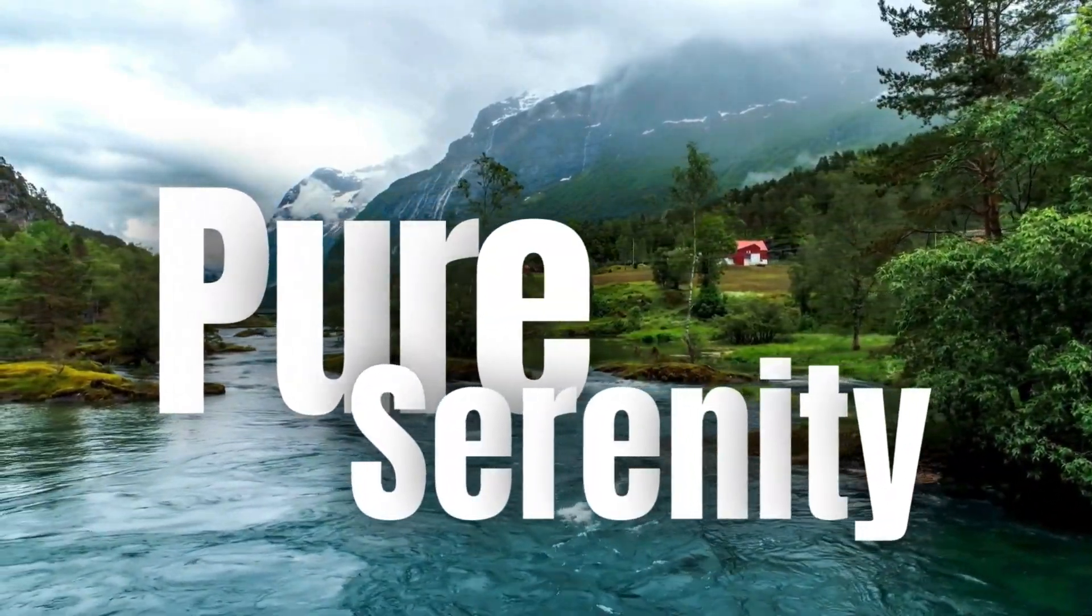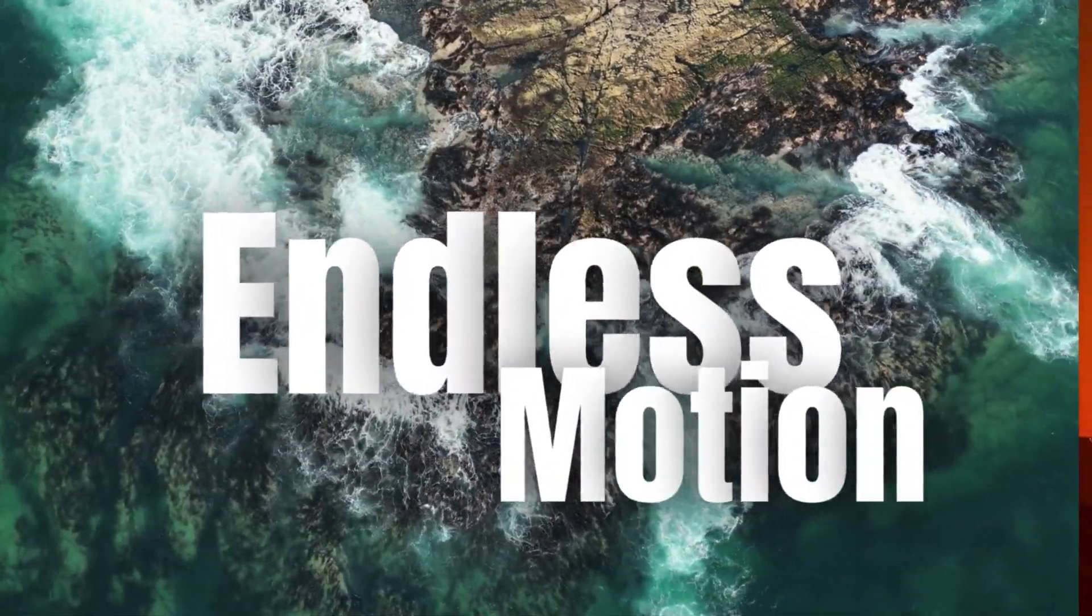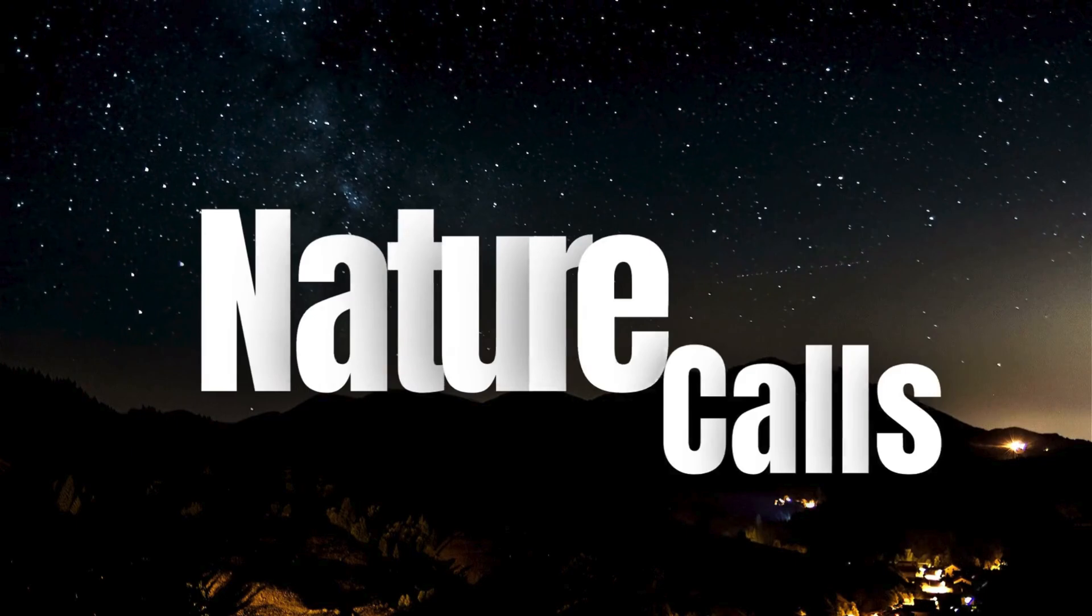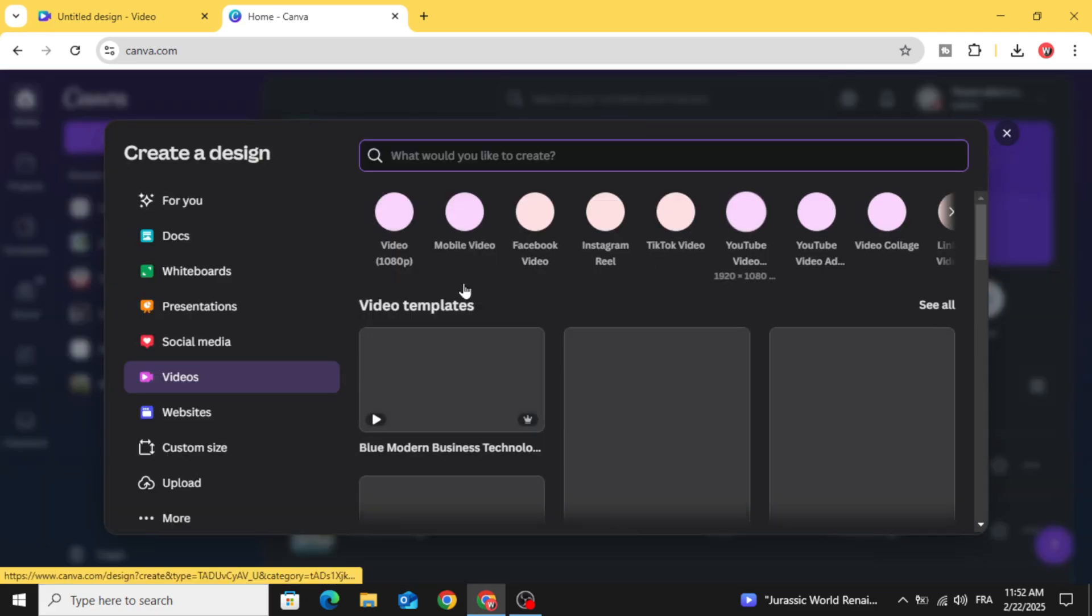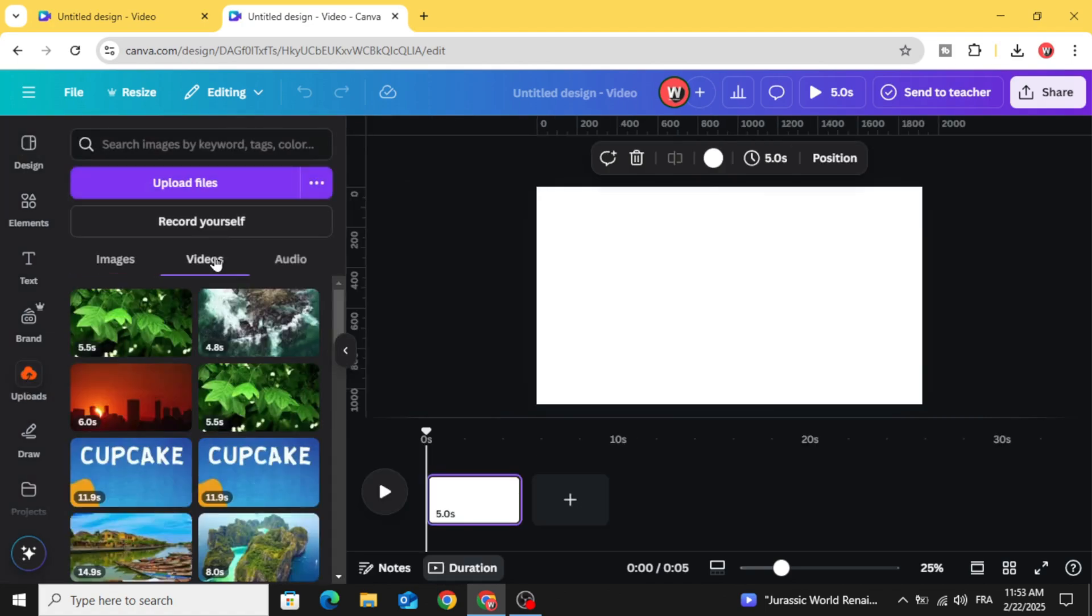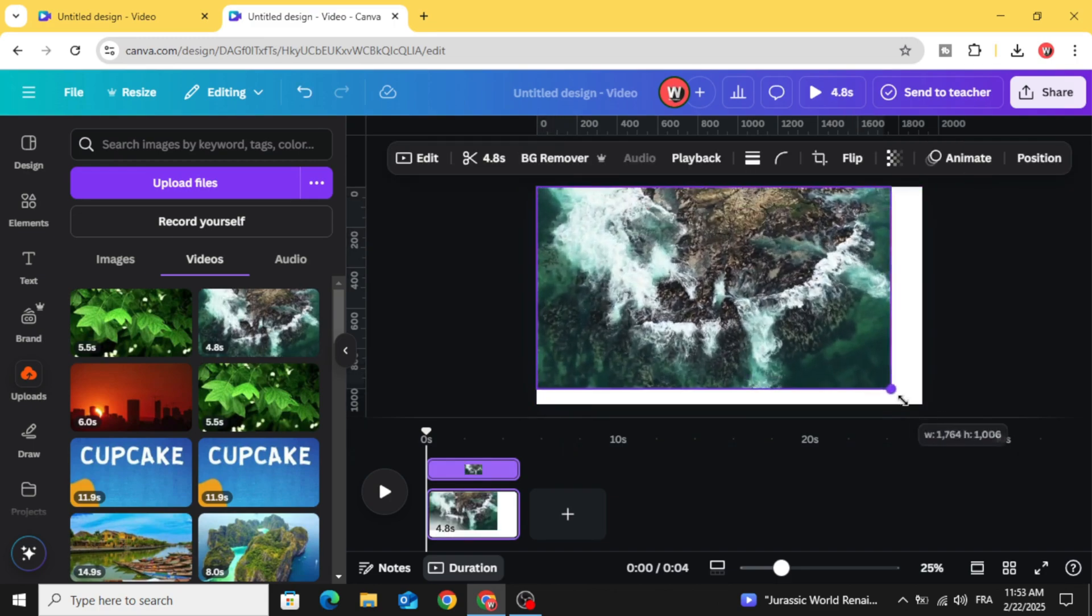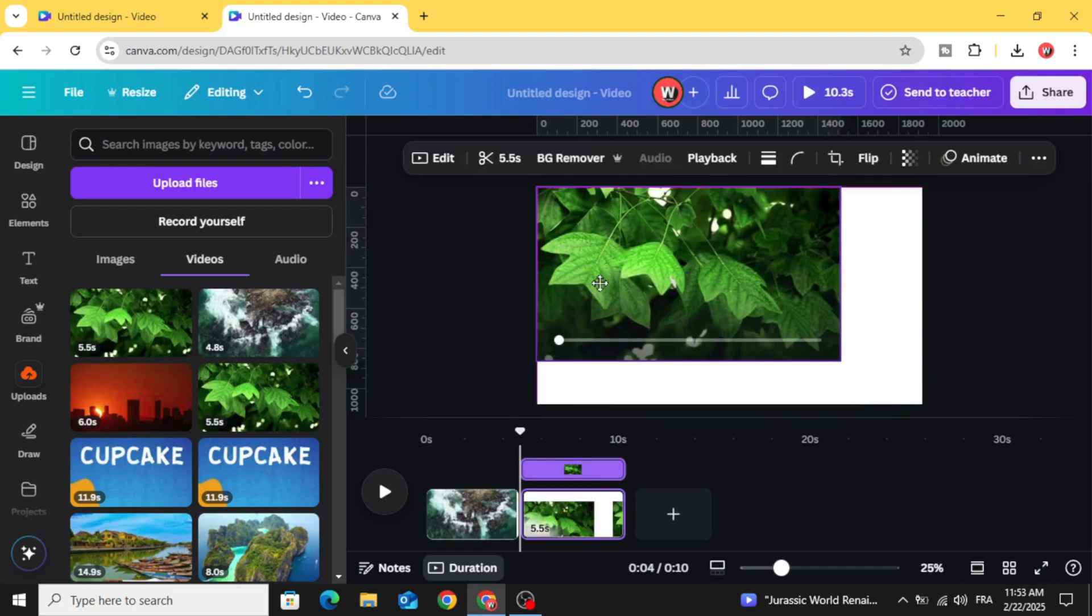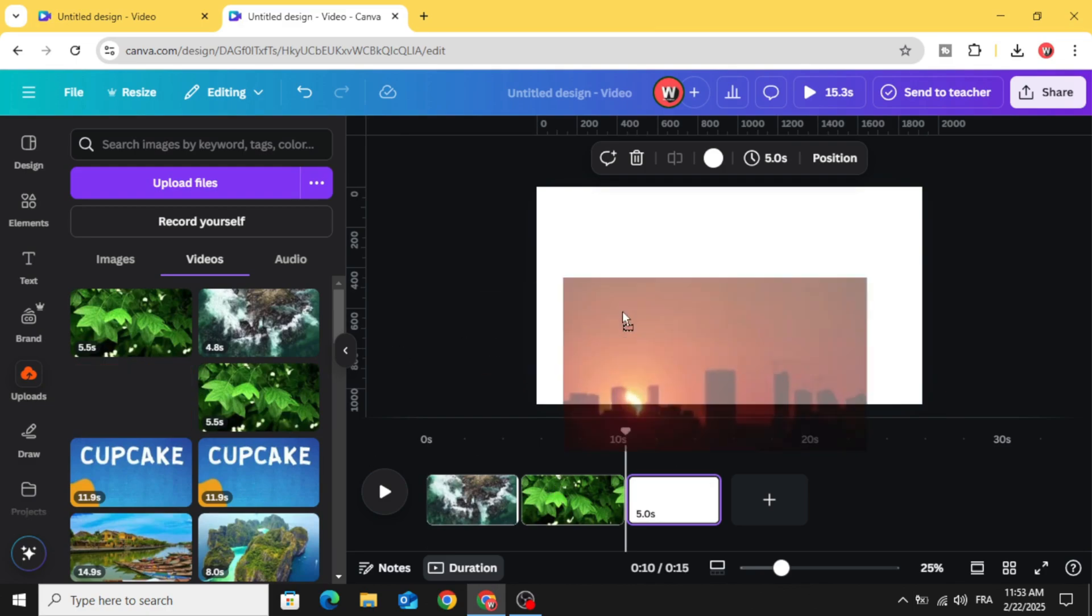Today I'm going to show you how to make this text animation using Canva. Go to Canva and click video, then open the video resolution and go to uploads videos. After uploading your videos, let's drag the first one to the timeline.